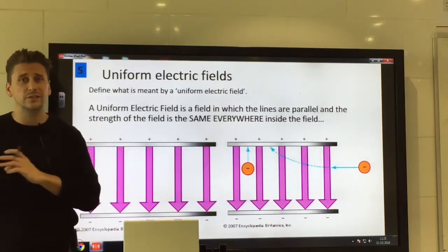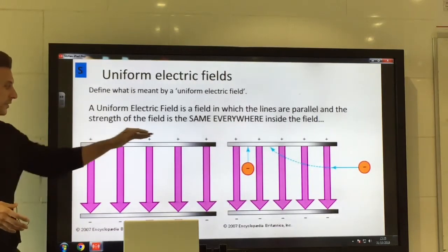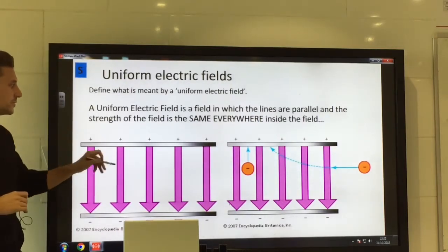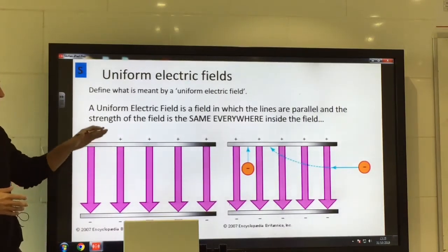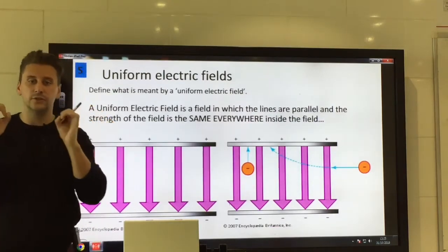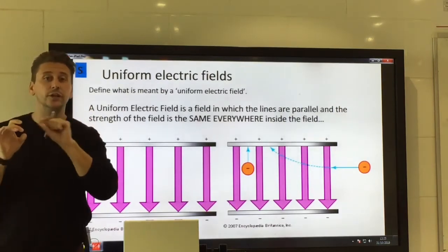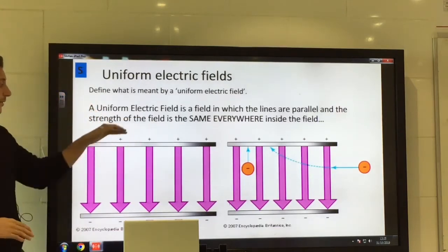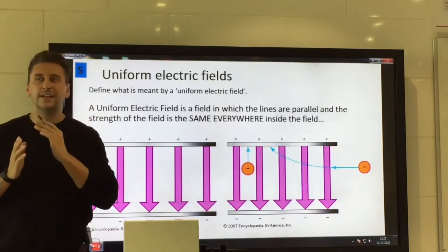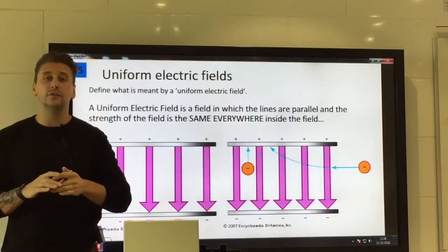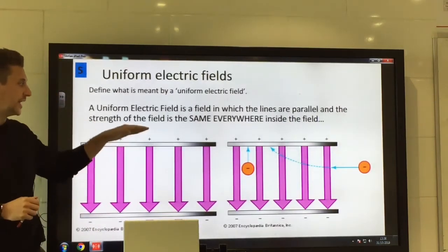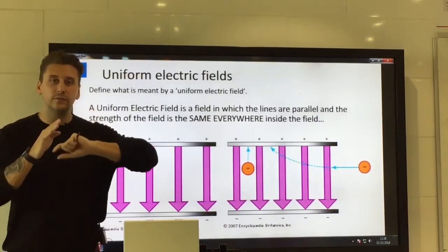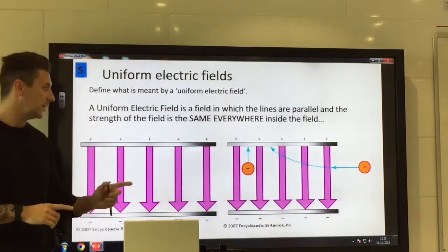Now for uniform fields — it's the same concept as a uniform gravitational field or a uniform magnetic field, which we'll see in chapter 12. If you have a parallel charged plate, positive on one plate and negative on the other, you create a field between the two plates. Because the plates are parallel, the field lines between them are parallel too — unlike two spherical charges where the joining field lines curve. In an exam you'd draw at least three parallel lines, and the arrows always go from positive to negative, regardless of plate orientation.